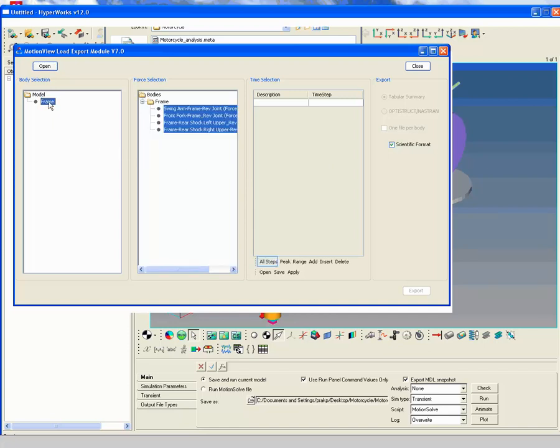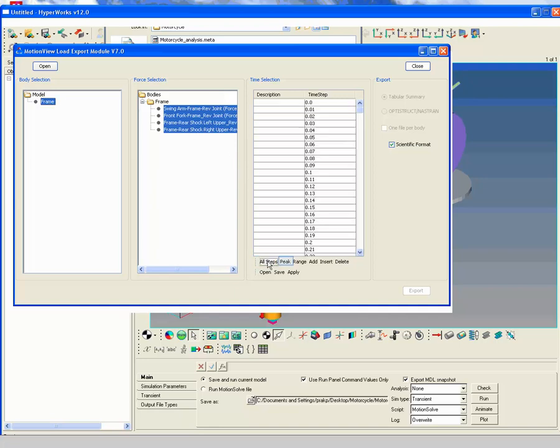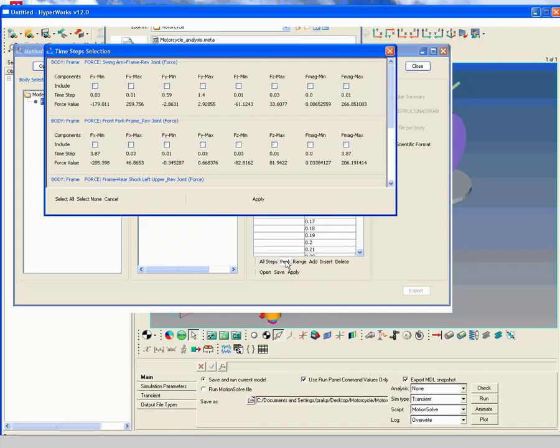Click all steps under Time Selection to export forces for entire simulation time. We will only use highest forces for the analysis. So click Peak to only export Peak Force Magnitude. Select Force Magnitude Maximum for all joints to export.